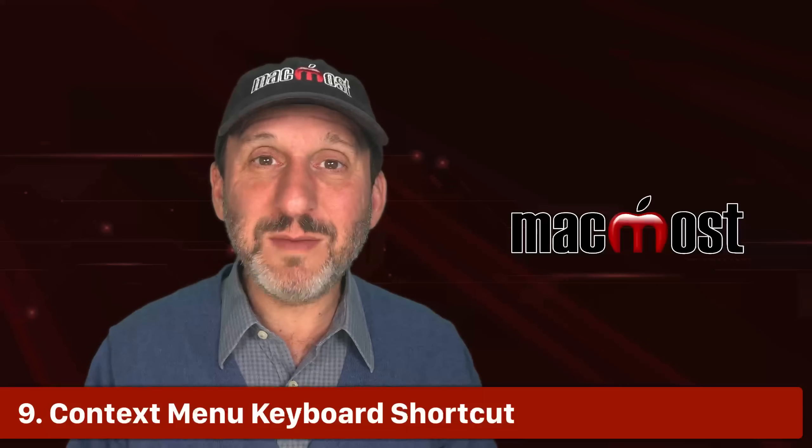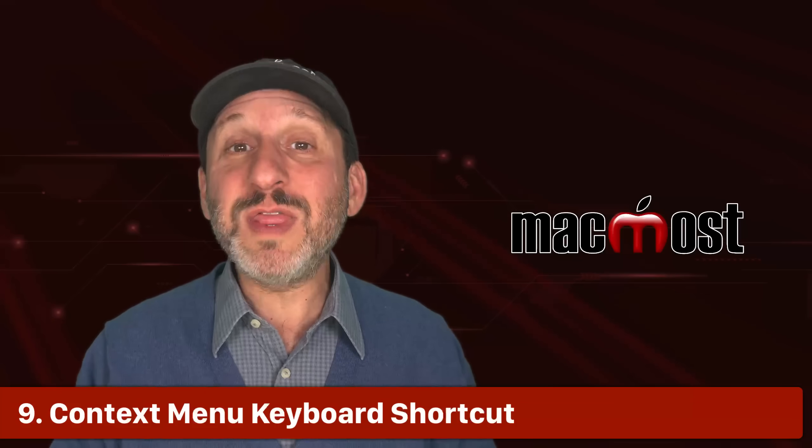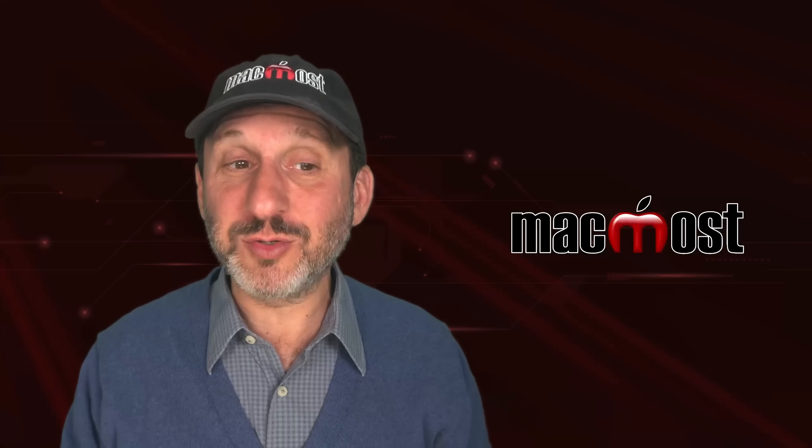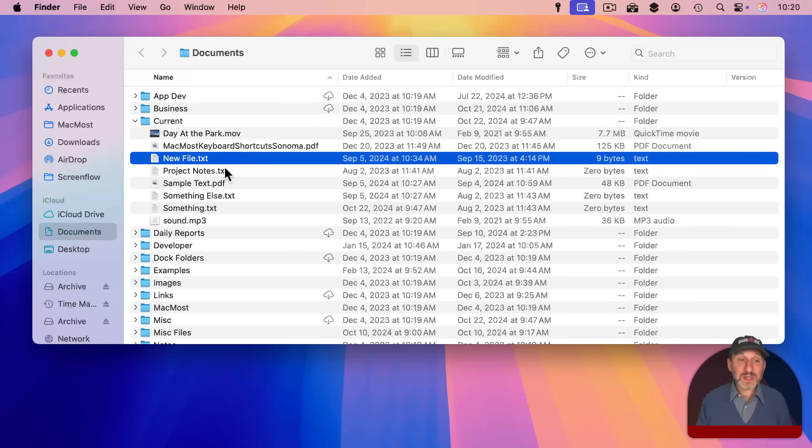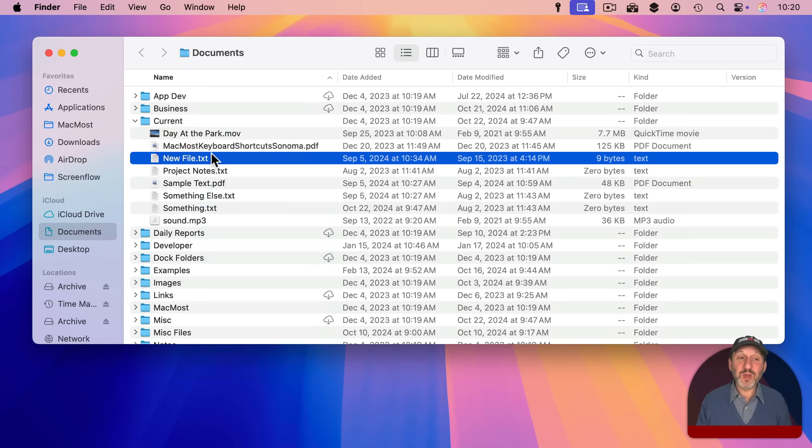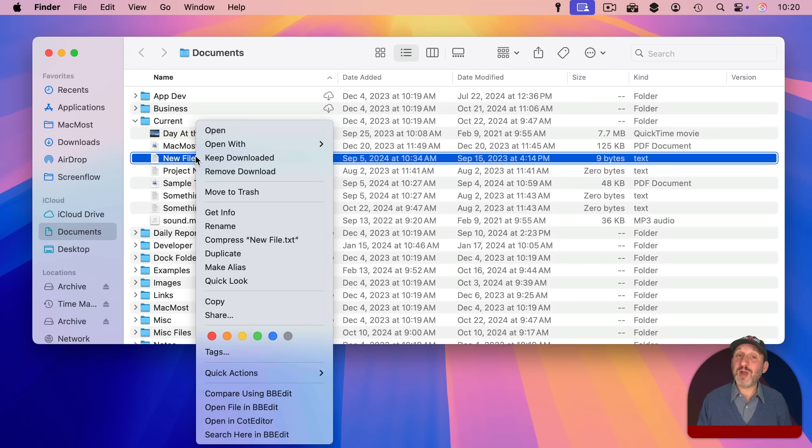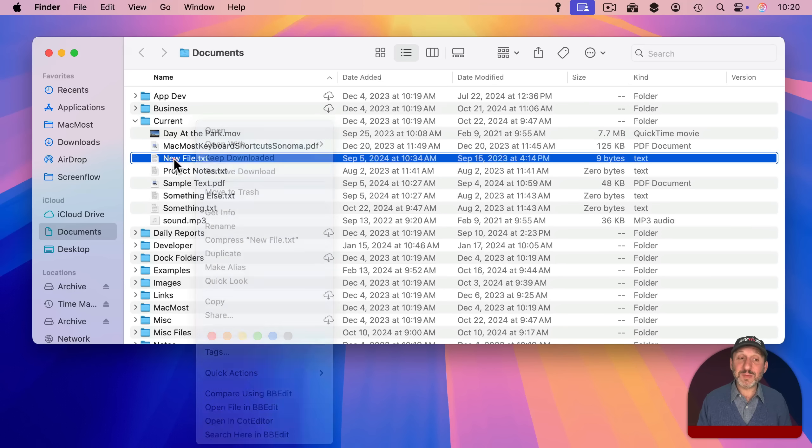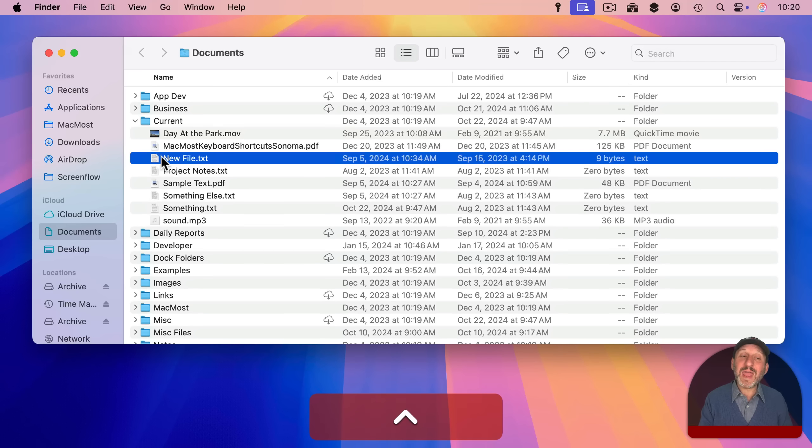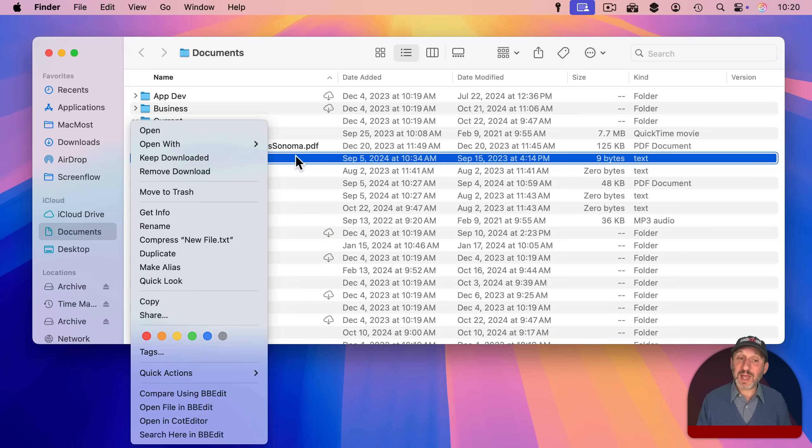Another new feature of macOS Sequoia is ability to bring up the context menu without using your mouse or trackpad. Typically you would either control click on an item like this file or you would right click on a mouse or two finger click on a trackpad and it brings up the context menu. But now you can do it completely with just the keyboard using control and return.